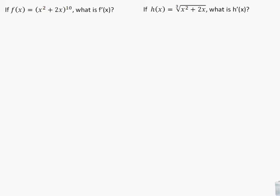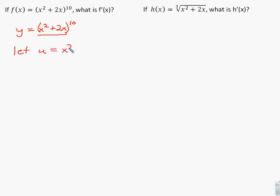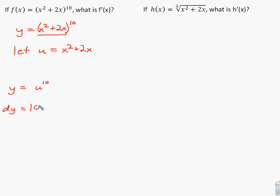For this first example, we'll use y form. We have y equals x squared plus 2x to the 10th power. The basic function here is something to the 10th power. So we let u equal x squared plus 2x, and we'll leave a blank to fill in later. Substituting in, we have y equals u to the 10th. Differentiating: dy equals 10u to the 9th du.